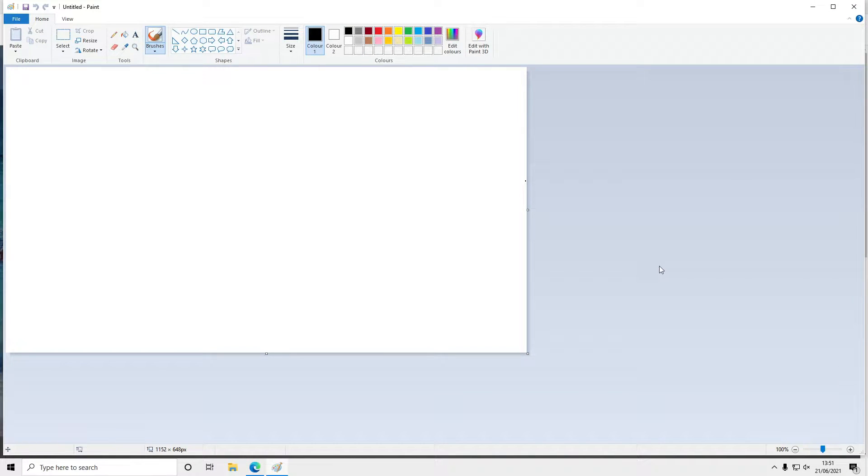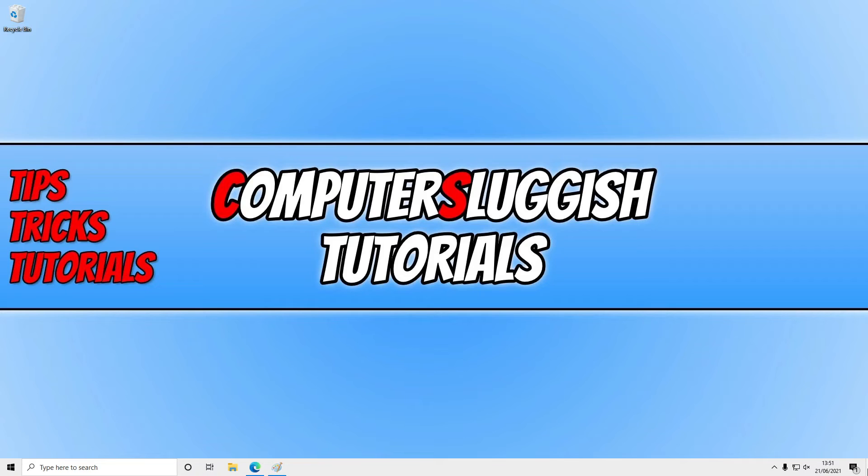Currently you can just click in the bottom right-hand corner of your screen to show the desktop, but then you have to open the windows again.